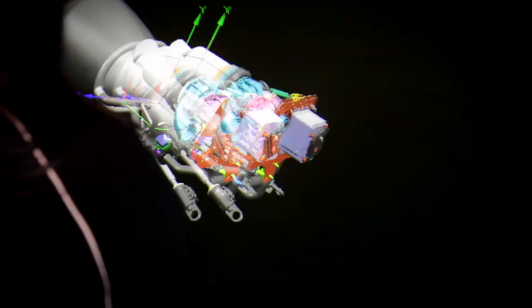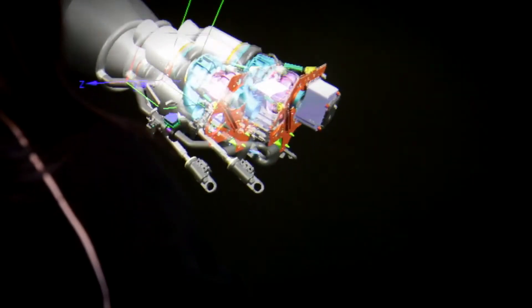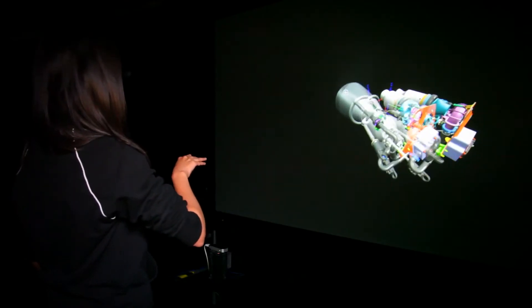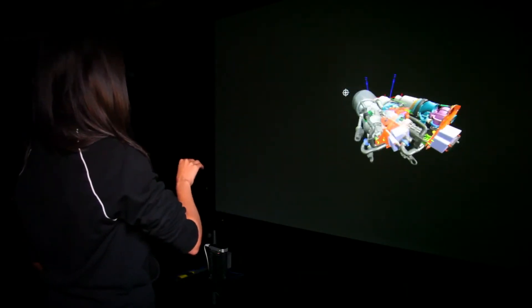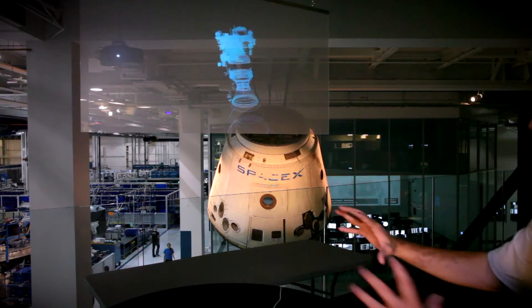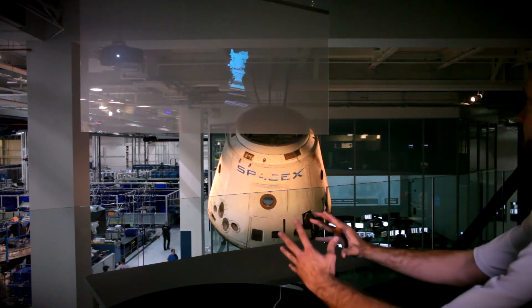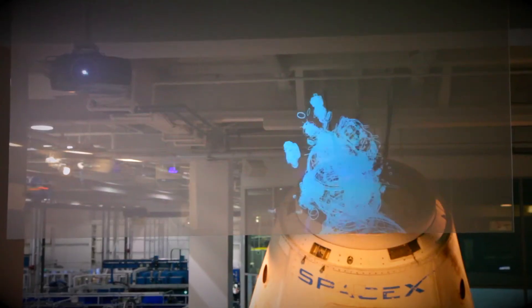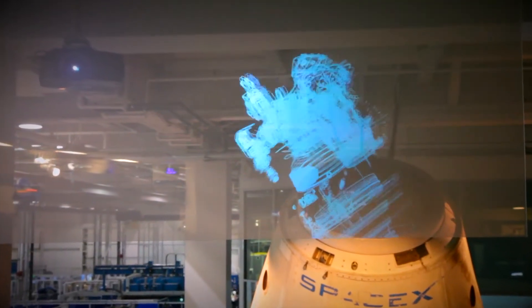So then we went to a 3D projection. We started off with the kind of 3D projection that you're familiar with in the movies, we use 3D glasses. We also did a freestanding glass projection which is the sort of technology that was used in the Iron Man movies.